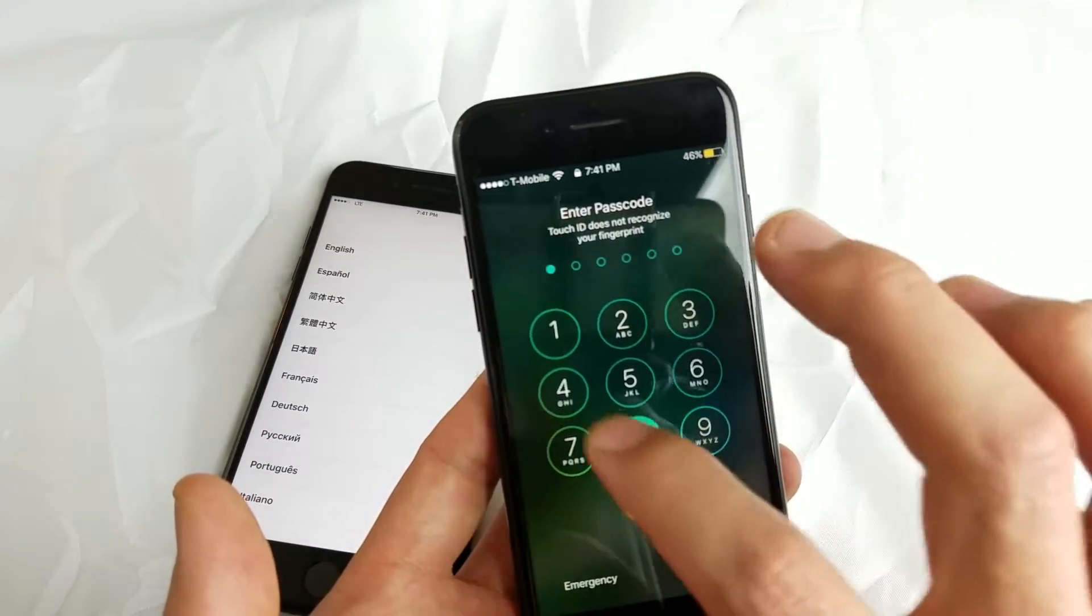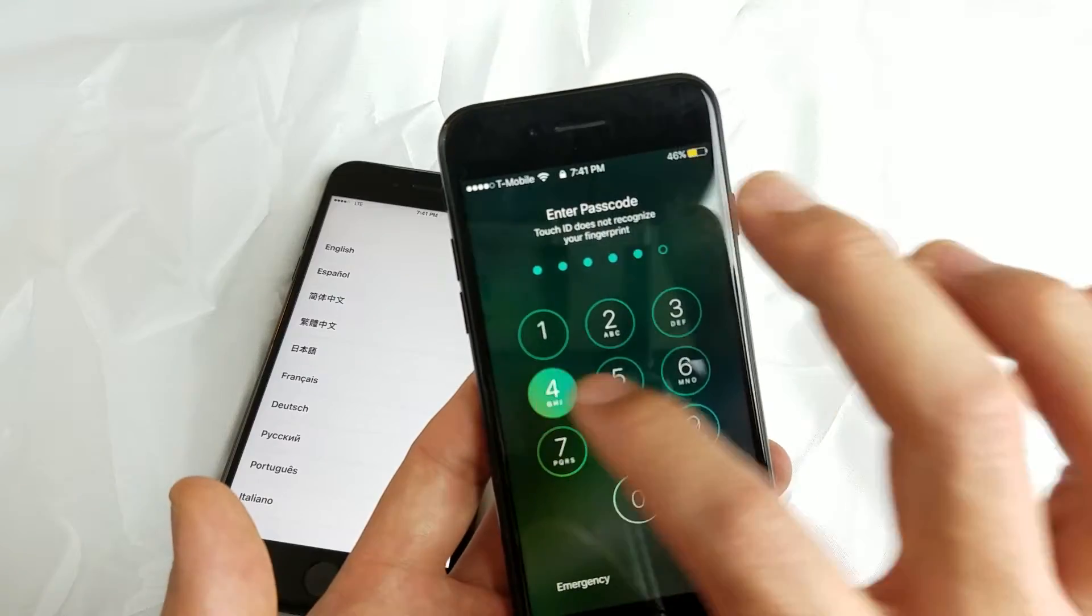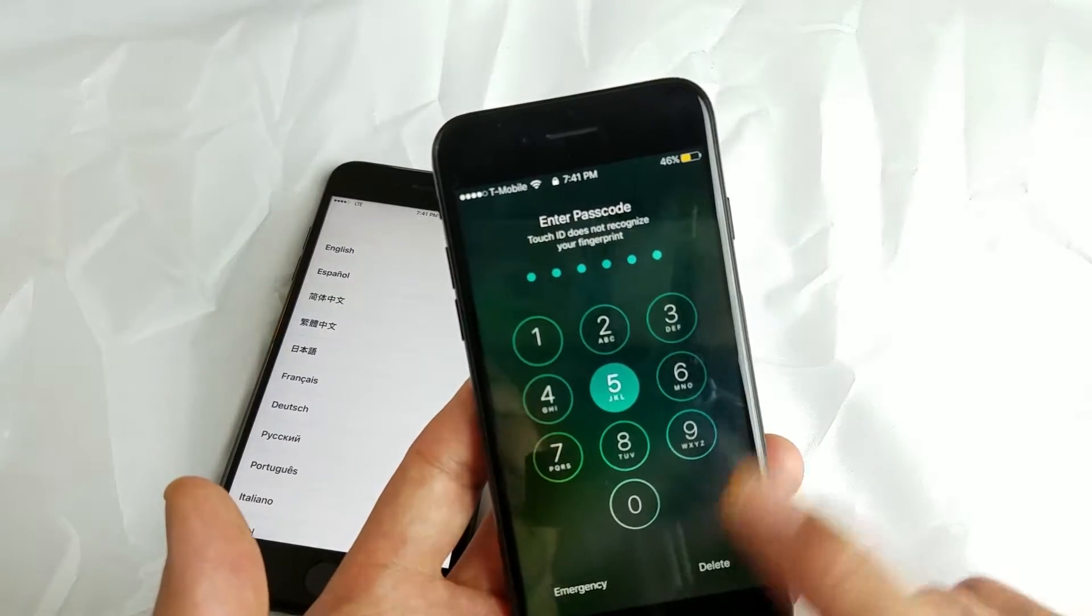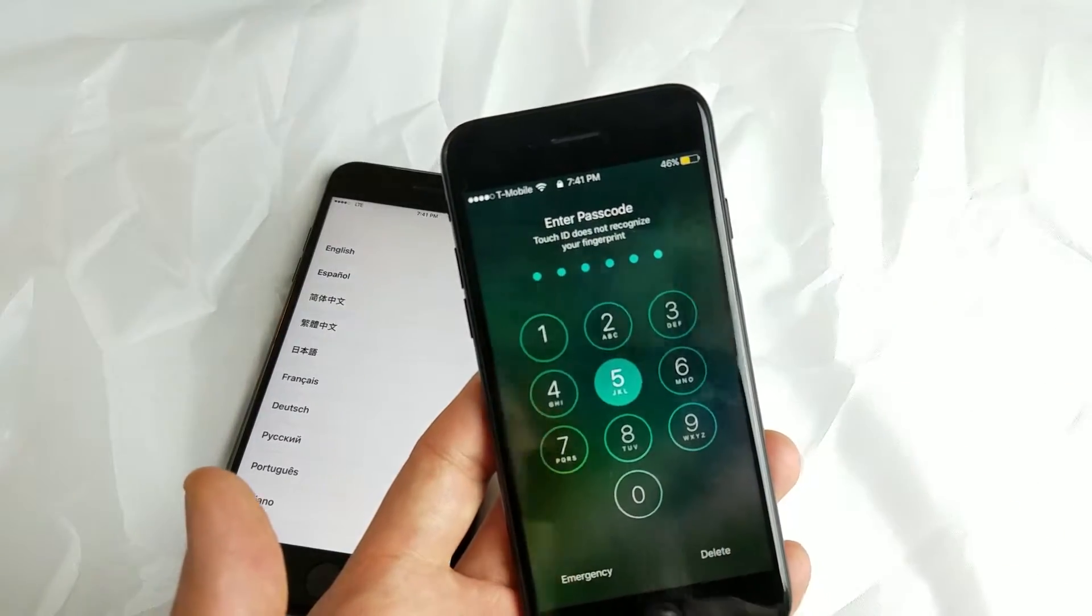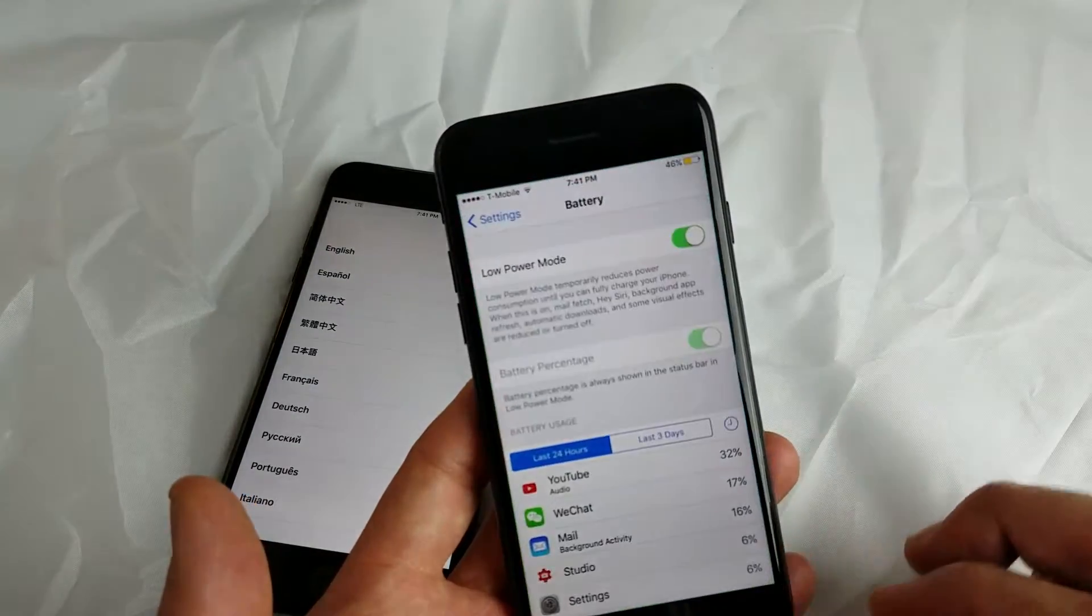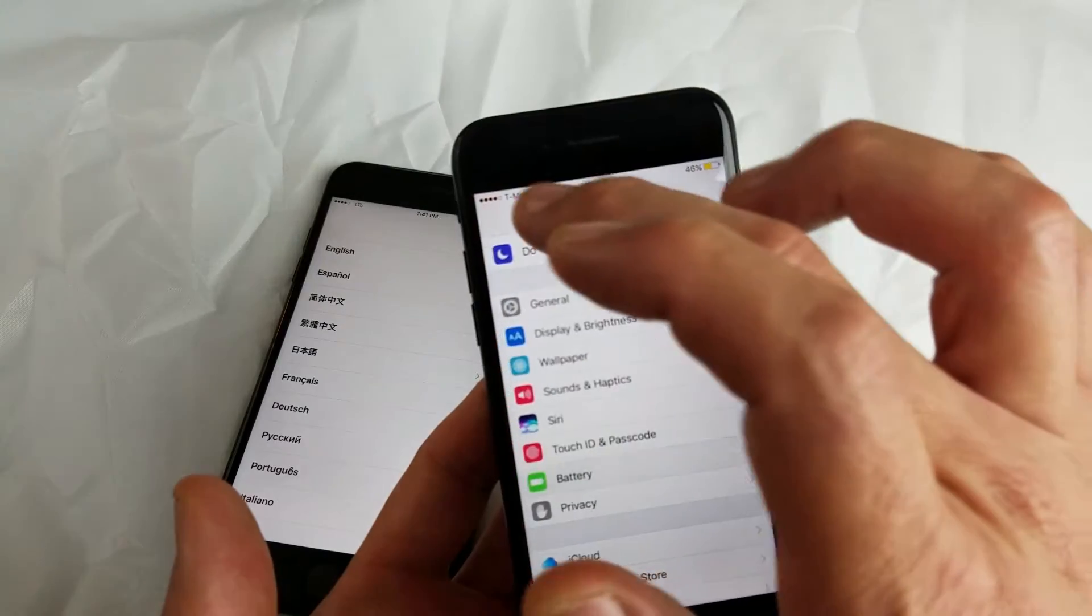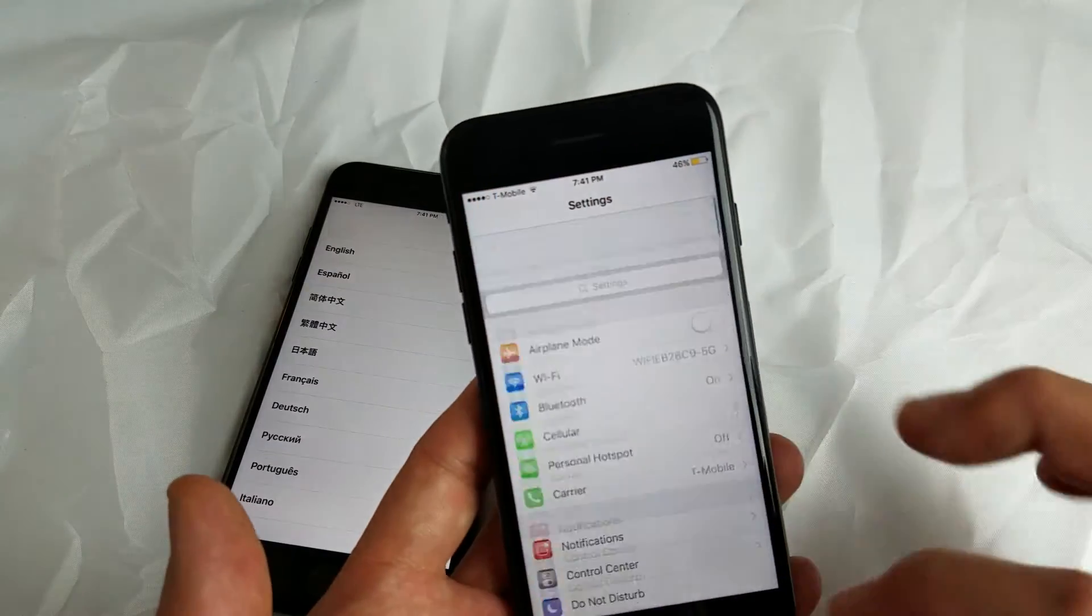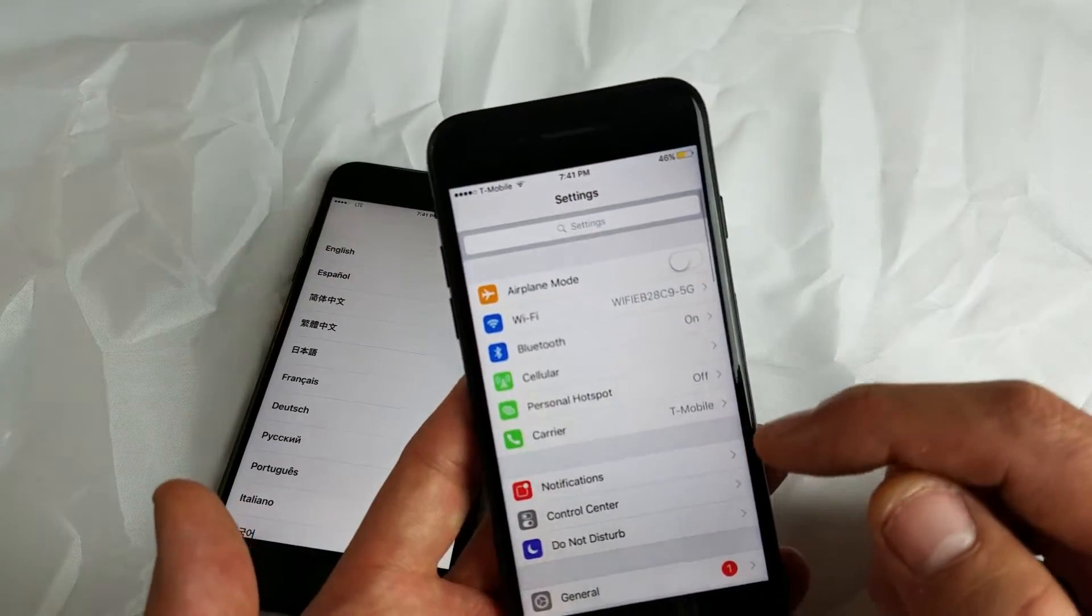Very simple to get to it. You just go to Settings. So we want to go to Settings and then once you're in Settings...